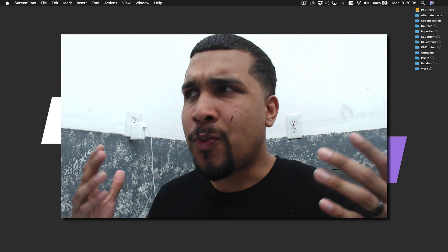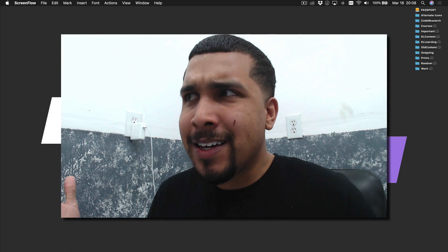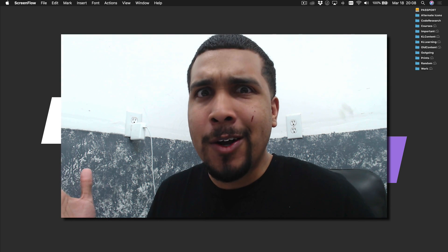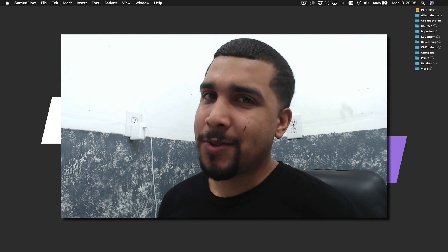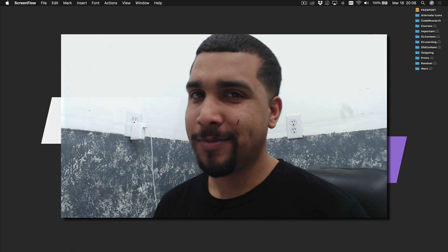So you're wondering, just what the f**k is Big O Notation? We're going to get into it in this video.